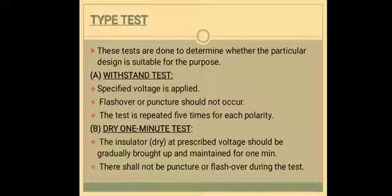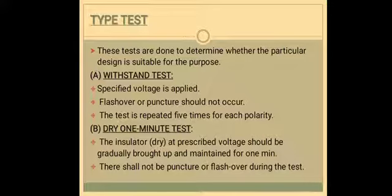With the type test, these tests are done to determine whether a particular design is suitable for the purpose or not. First is the withstand test — only a specified voltage will be applied, with a wave of 1/50 microseconds. Flashover or puncture should not occur, and this test will be repeated 5 times for each polarity.